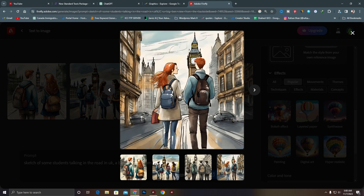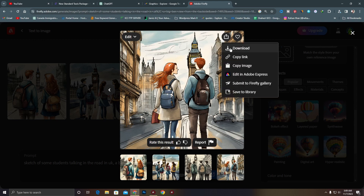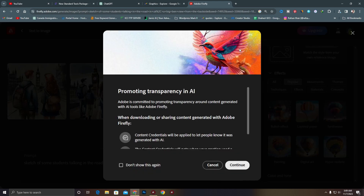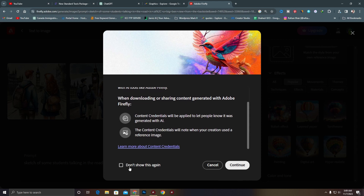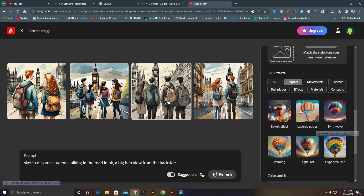If you go to another picture, this is really great. You can use these images to promote your social media or use them as organic images on your website. There is another issue: when you go to the download option, when you are downloading with a free Gmail account, it will add a watermark at the bottom.